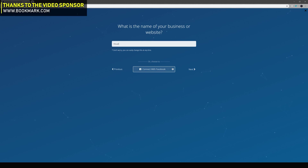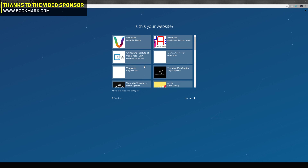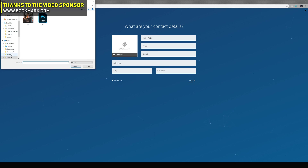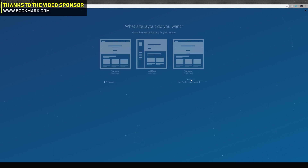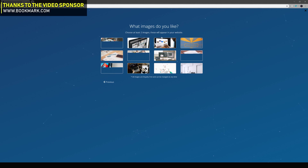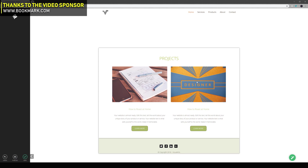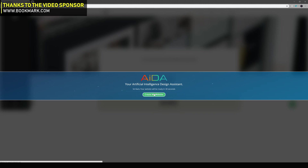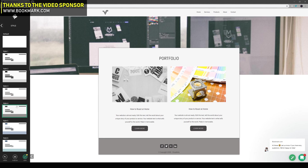Before we get started, I'd like to quickly thank bookmark.com for sponsoring the video. Bookmark is hands down one of the easiest and coolest website builders out there, letting you create your own personal website — whether that be a design portfolio or an online store — in a matter of minutes. It uses an AI website builder, which means you can create a site with no technical knowledge. If this interests you, head over to bookmark.com to find more information on how to get started.